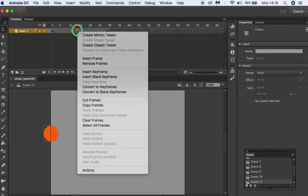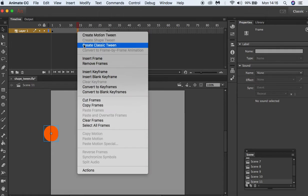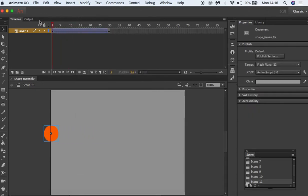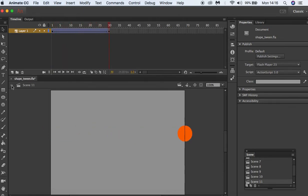So in the center I'm going to choose insert, create classic tween. So there you can see, let's press play, our ball moving across the stage.